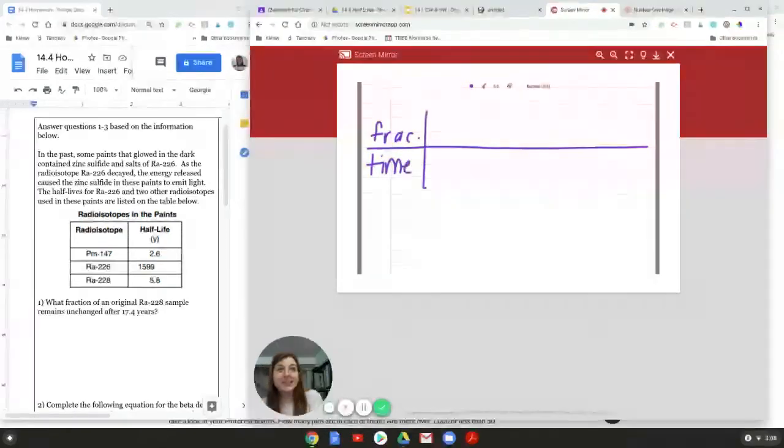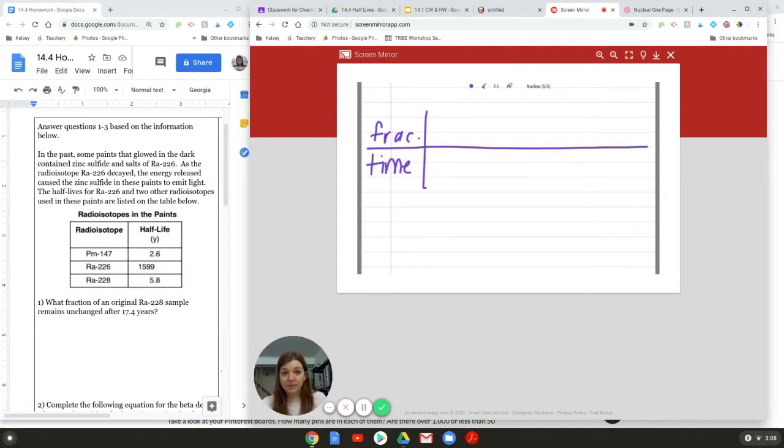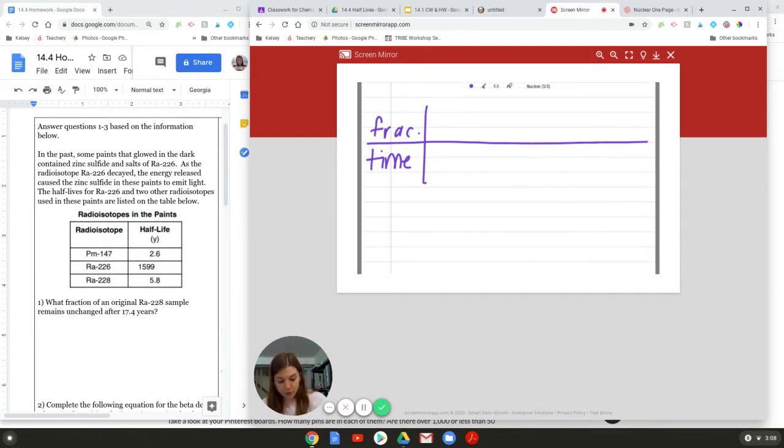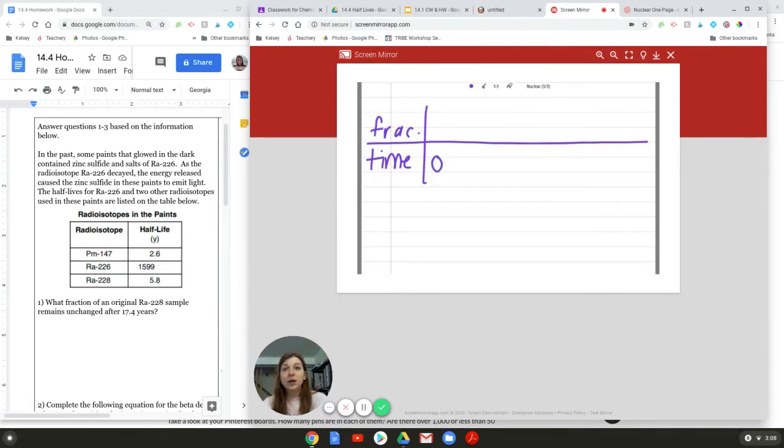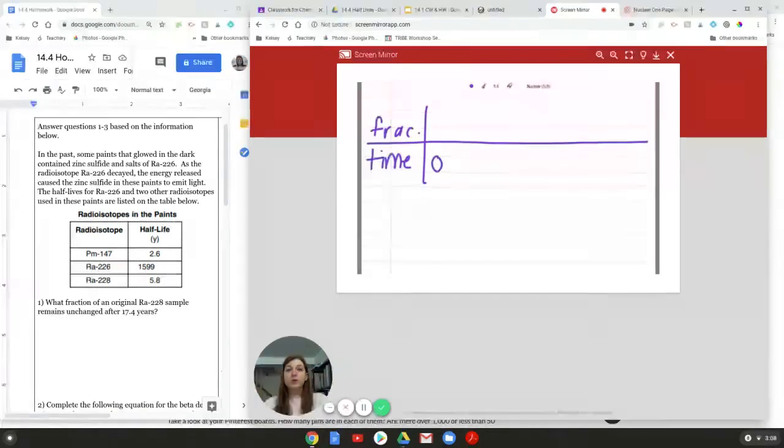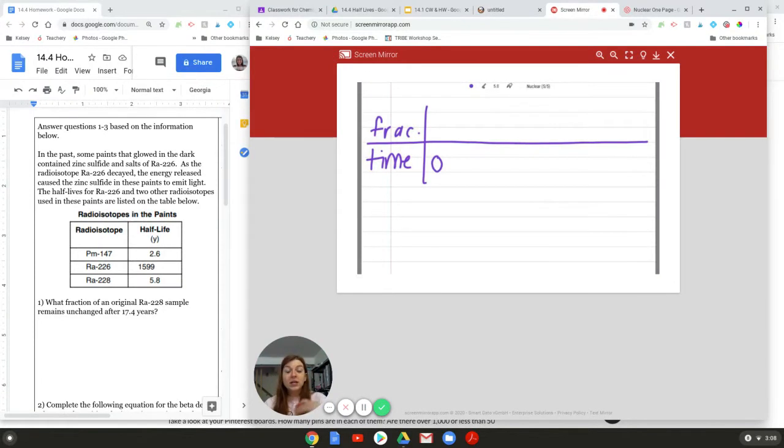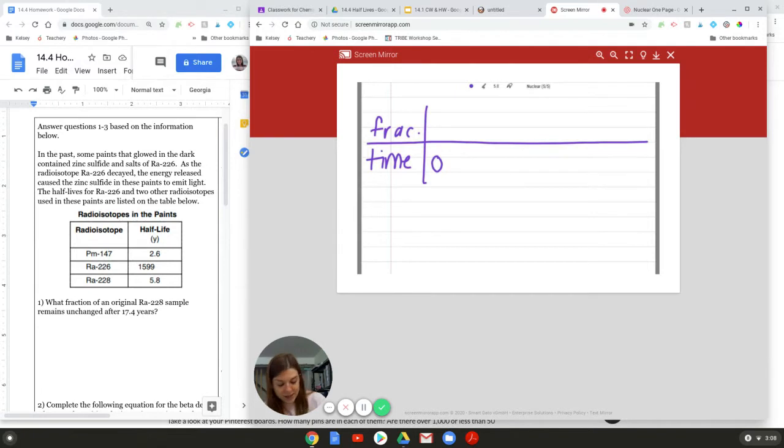When this stuff is decaying, I'm going to start the clock. Boom. When you start a timer, the timer starts at zero. So we have zero, and we have 100% of our radium sample. We have all of it. The fraction for all of it is 1 over 1.